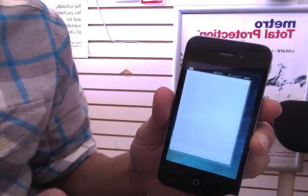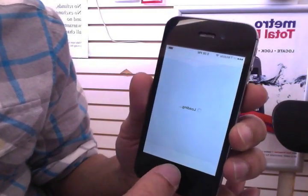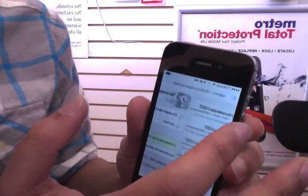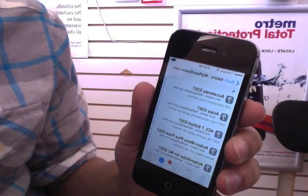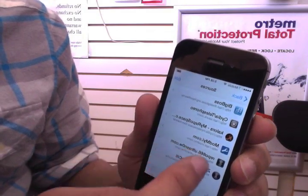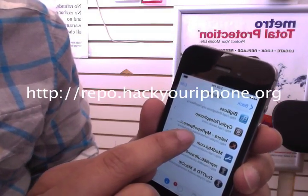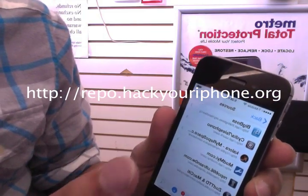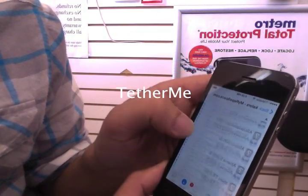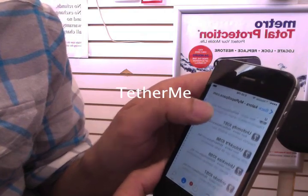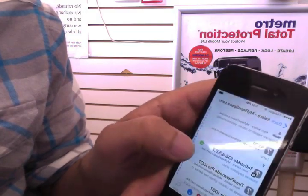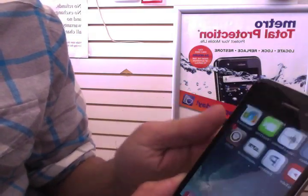Another step is to go to Cydia — this is for a jailbroken phone, so iOS 7.1 doesn't work yet. Go to Manage and add this source: cydia.mypeople.space. Once you install that source, go down to TetherMe and install it. It's already installed on mine. Once you install it, restart the phone.